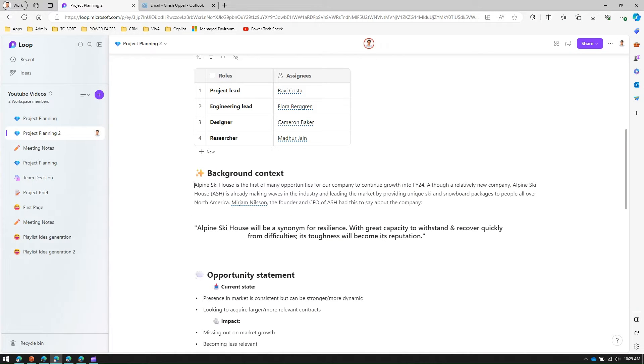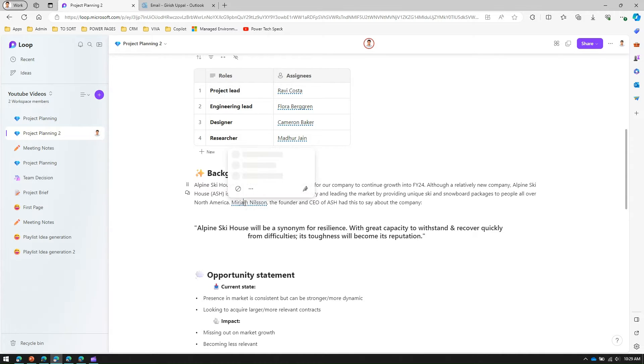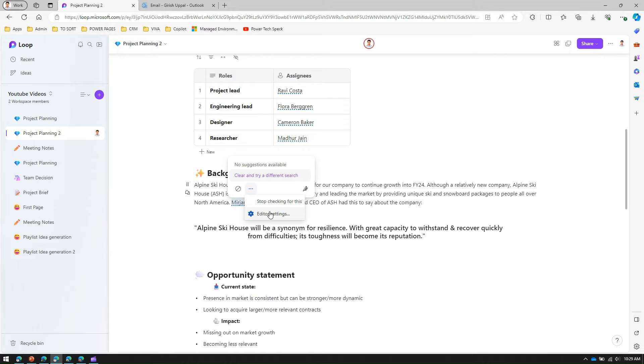If you see this text and this line, if you go with the mouse and say suggestion, insert person, open with left click alt down arrow, it gives you that sort of suggestion. If you click on it you will see an editor icon. You can click on stop checking for this or you can navigate to editor settings from here.